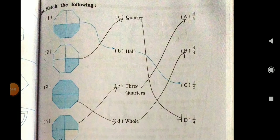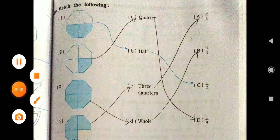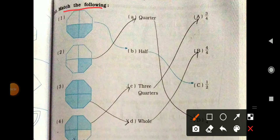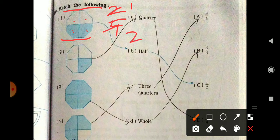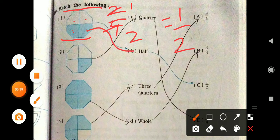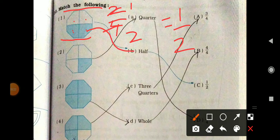Now see Question Number 10 — match the following. We have to match the given shapes with the shaded parts. You can see here the shape has four parts total and shading is two, so that is 2 upon 4. Two twos are four, so that equals 1 upon 2, which means half. So half matches with this — half means 1 upon 2. This is the right answer.